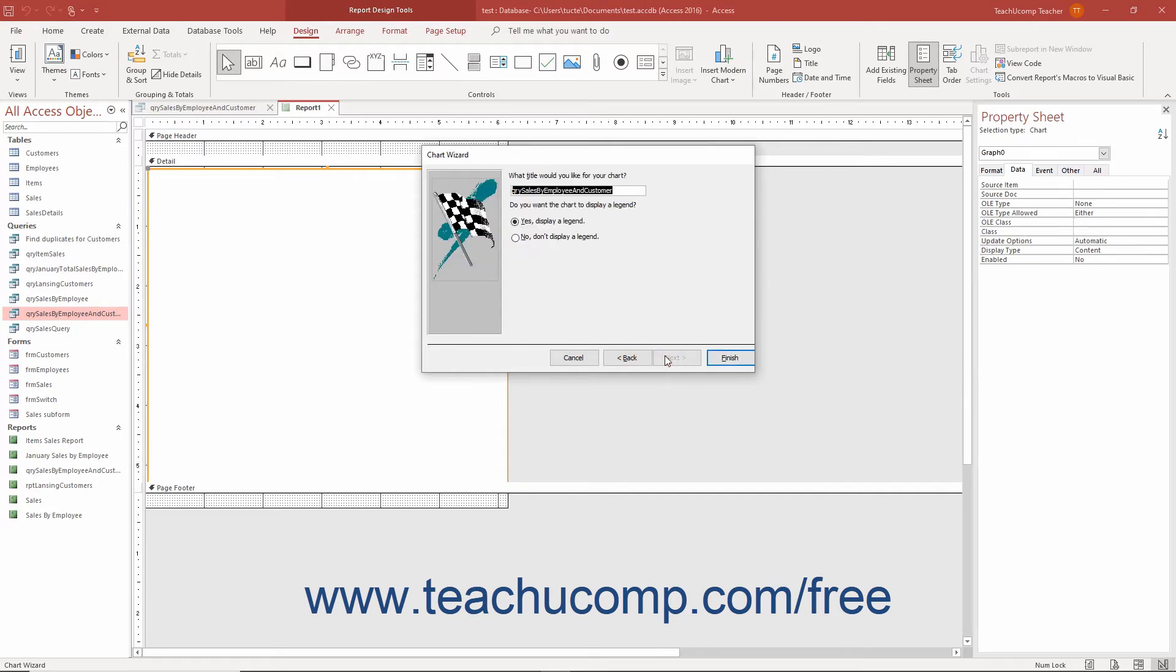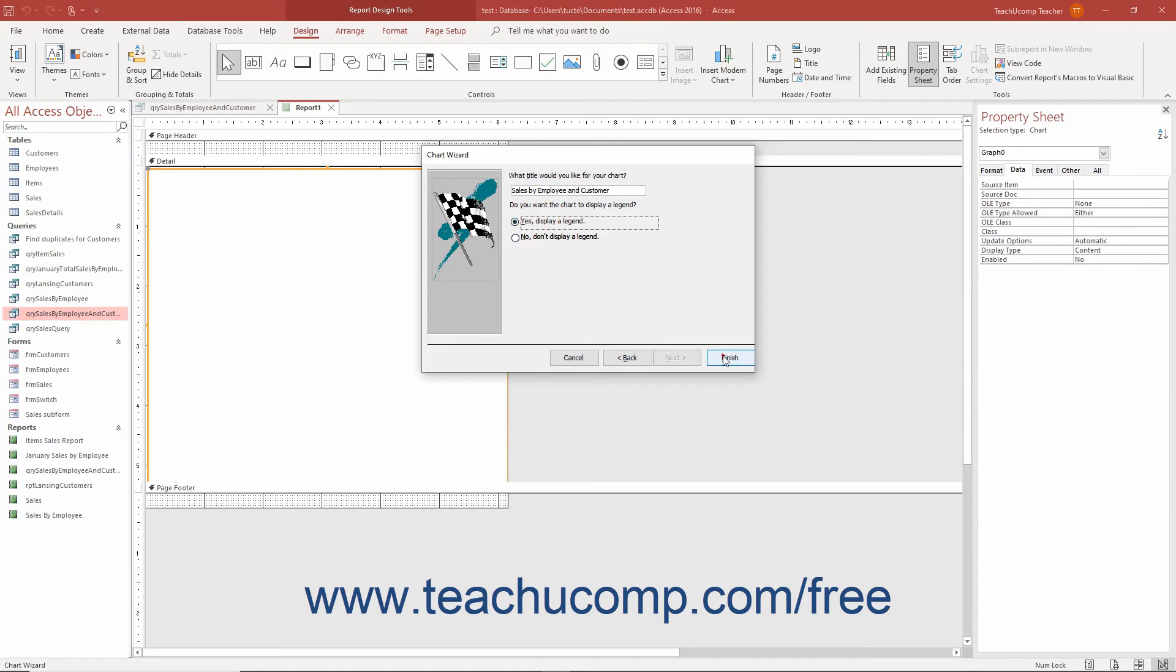In the last screen of the chart wizard, type a title for your chart into the box provided and then select whether to add a legend to the chart. Click the finish button to add the chart control to your report.